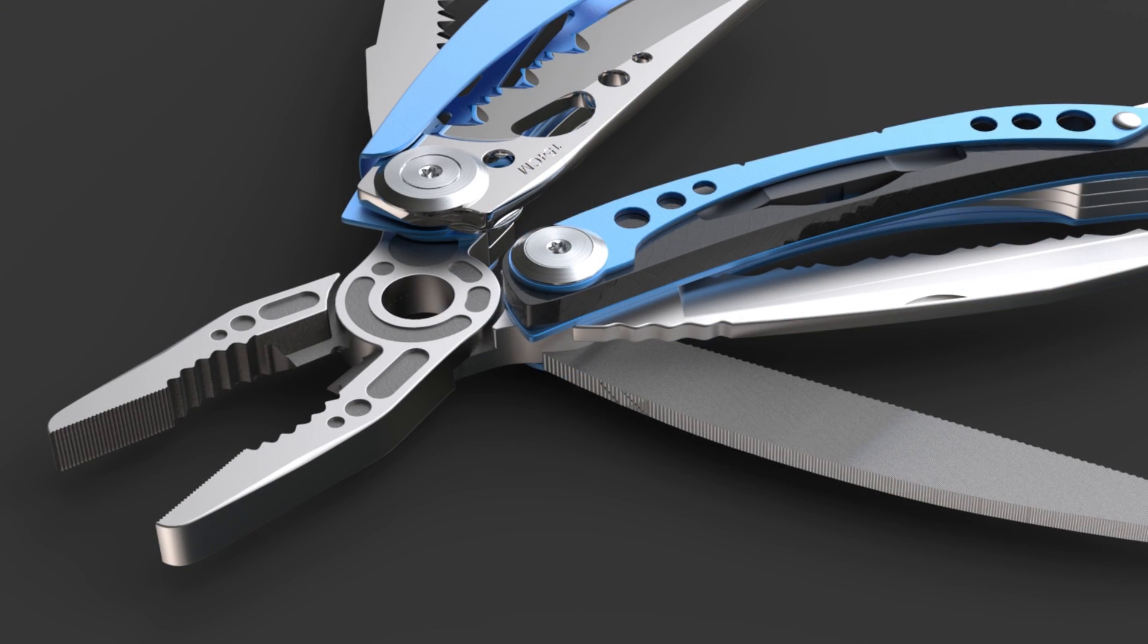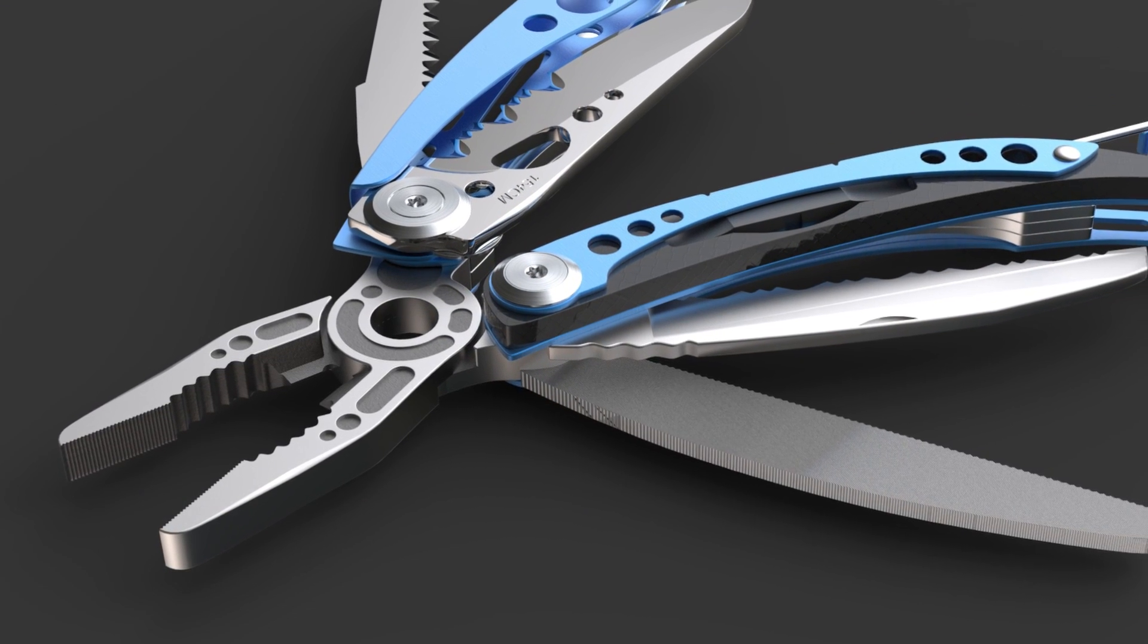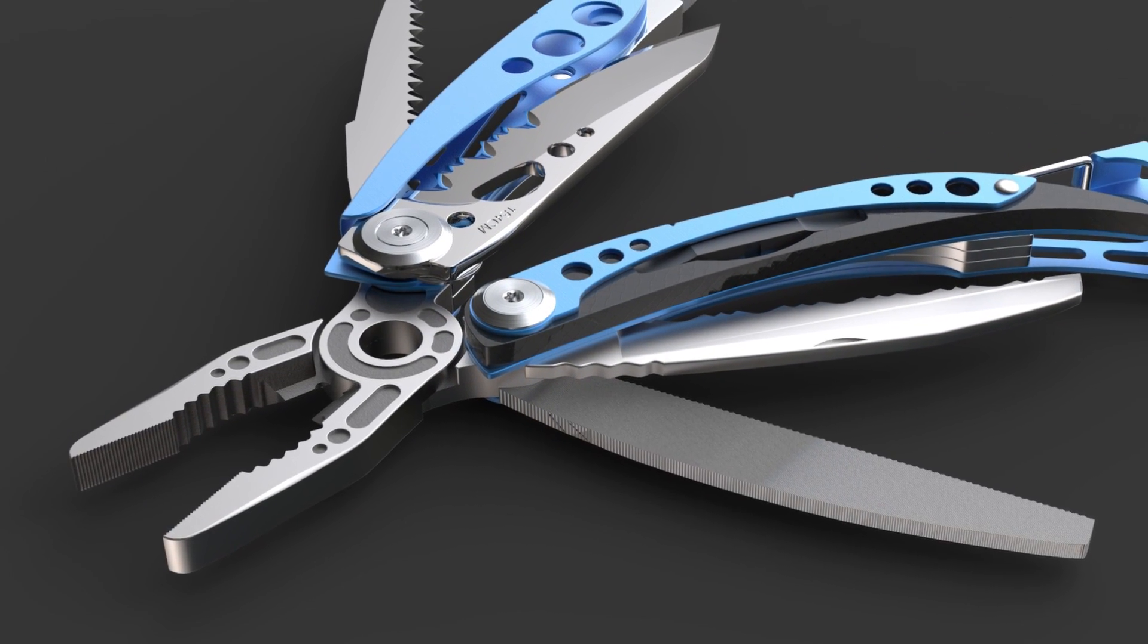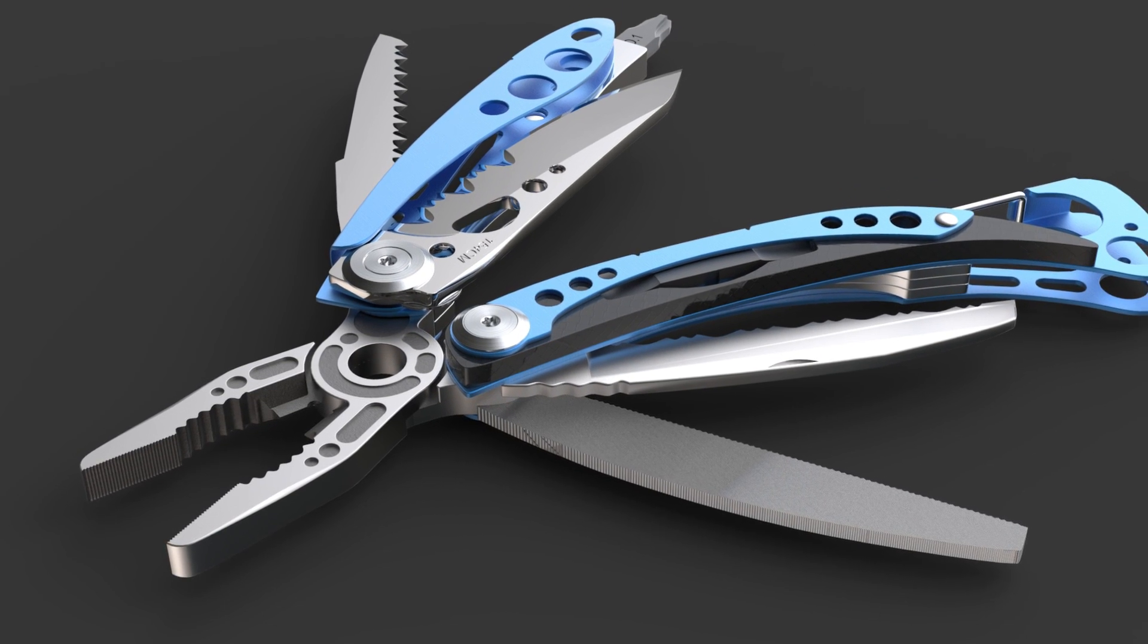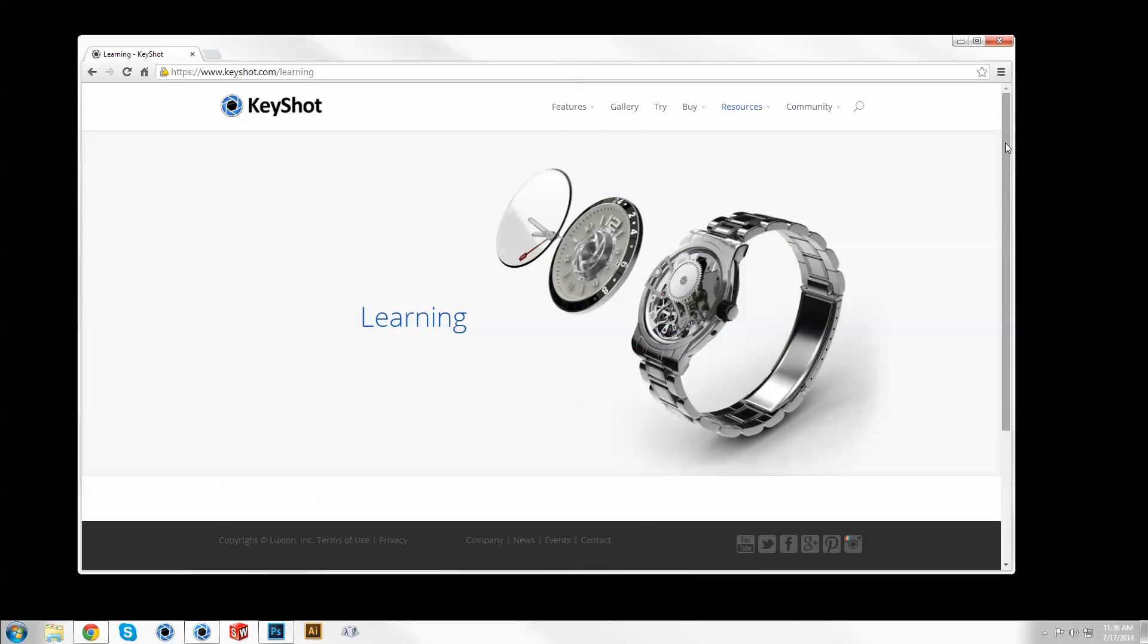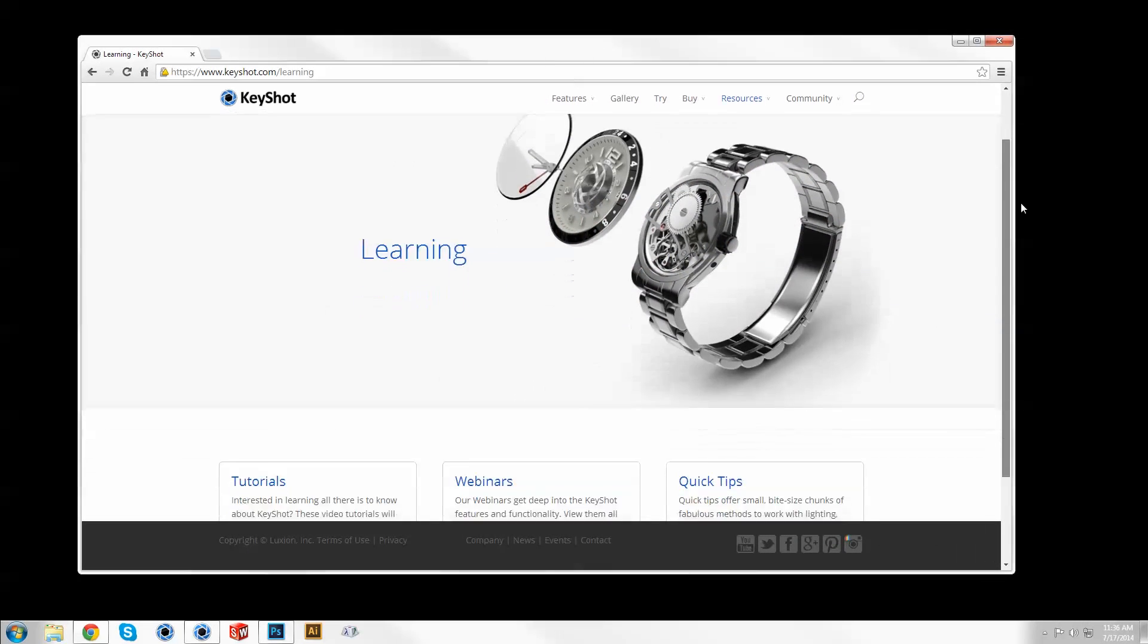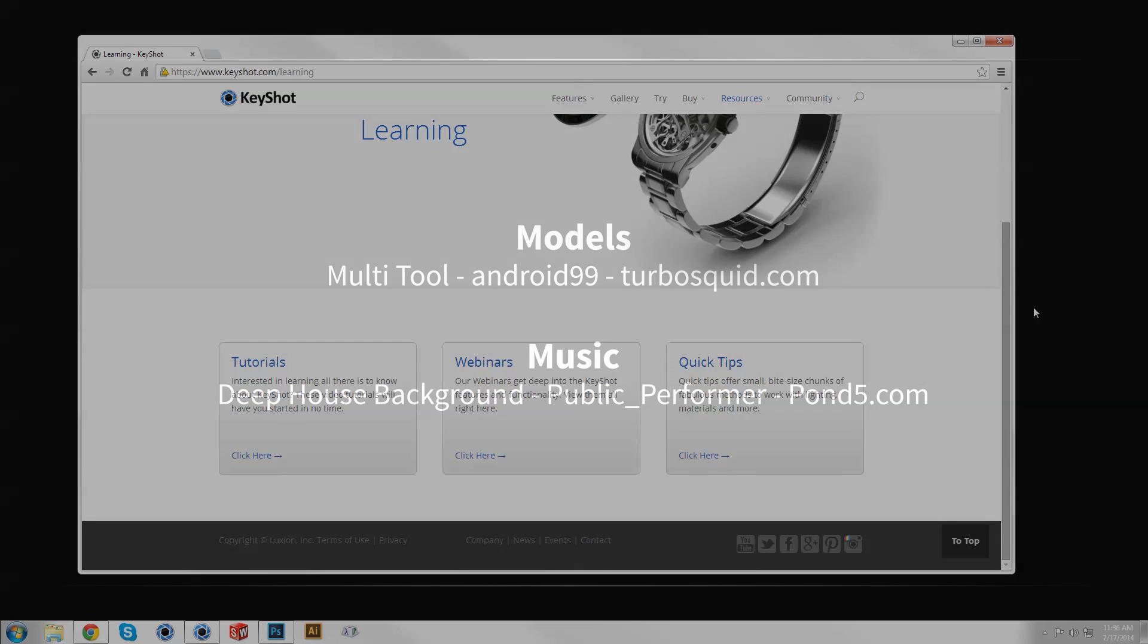Understanding how to use features and settings like samples will improve rendering speed and streamline your workflow. Find more helpful Keyshot quick tips and tutorials at keyshot.com/learning.